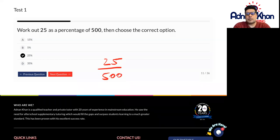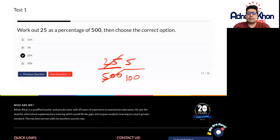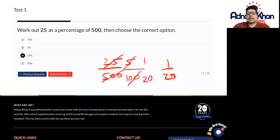Let's just simplify this fraction first of all. How many times can 5 go into 25? Five times. So we're simplifying. How many times can 5 go into 500? That will be 100 times. So we get 5 over 100. Let's simplify this further — 5 can divide both the top and bottom number. 5 goes into 5 once and 5 goes into 100 twenty times. So 1 over 20 is our fraction.